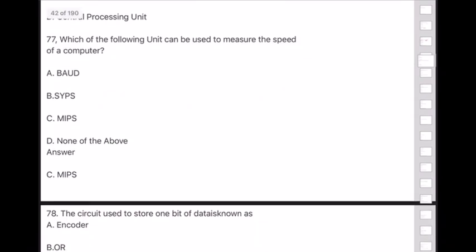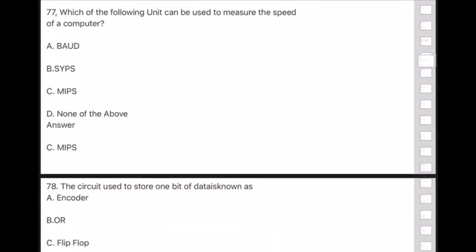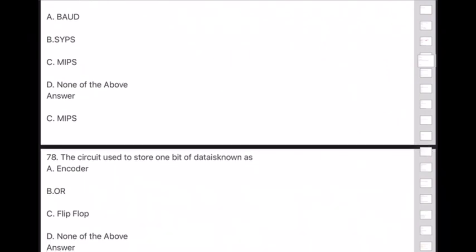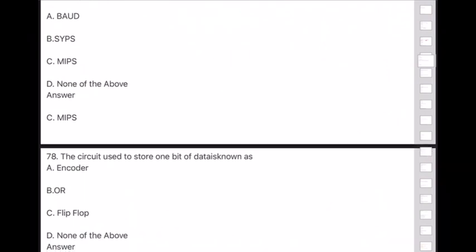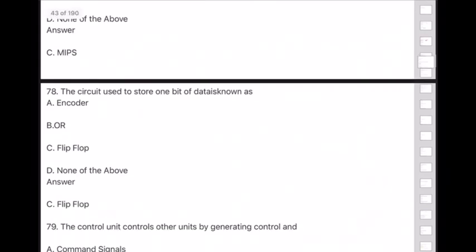Question 78: The circuit used to store one bit of data is known as — answer is option C — flip-flop.